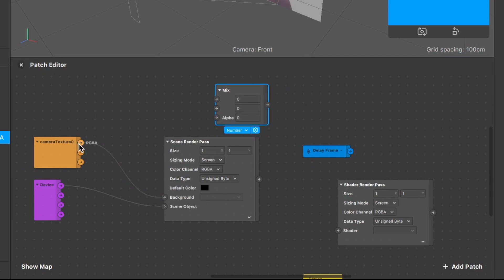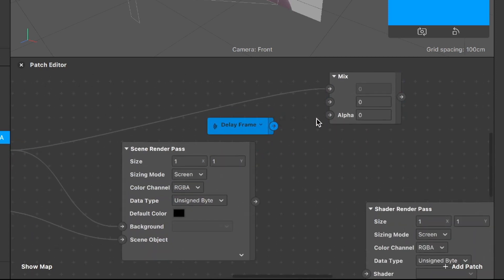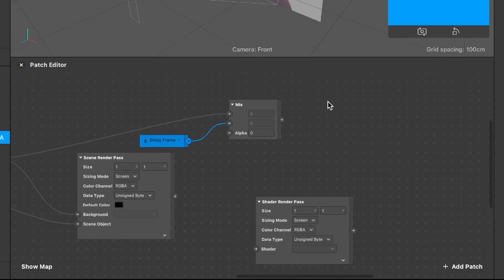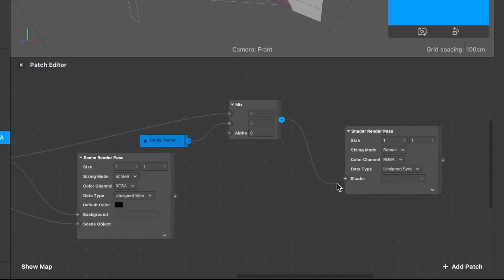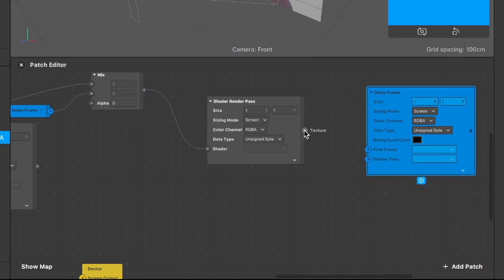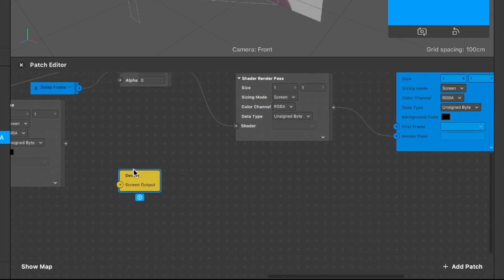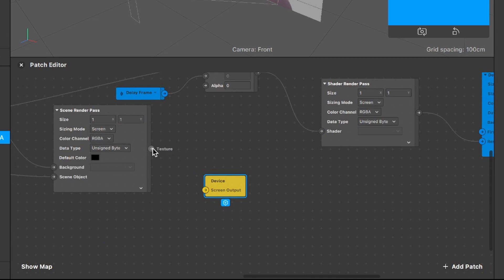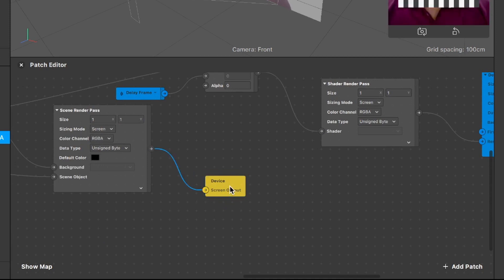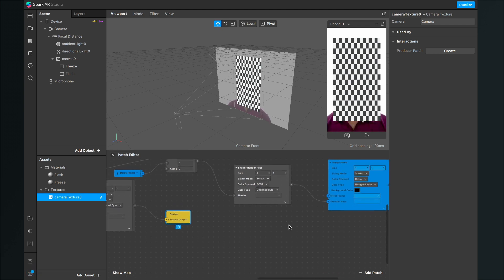Continuing with the Mix patch: the RGBA output of the camera texture goes into the first input, and the Delay Frame output goes into the second input. The output of the Mix patch goes into the shader input of the Shader Render Pass. The Shader Render Pass output goes into the render pass input of the Delay Frame. Finally, the Scene Render Pass output goes into the screen output of our device patch — and now we can see a signal again in the viewport.